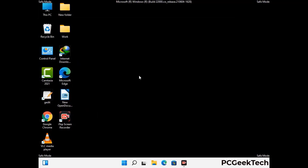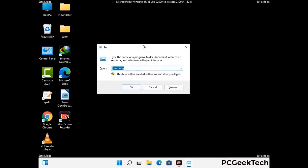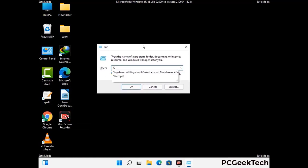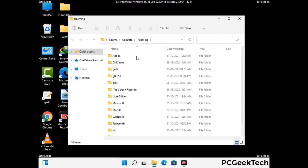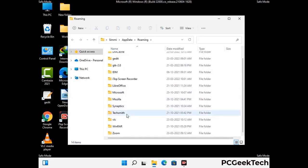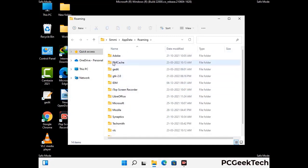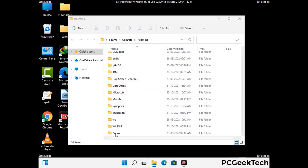Now we are going to remove virus-related files and folders from the computer. Press Windows and R together to open the Run box, type in %appdata% and press Enter. Find and remove any suspicious files or folders related to the virus, and also look for any files created at the time the virus attacked your PC. Be careful and don't remove any important folders.